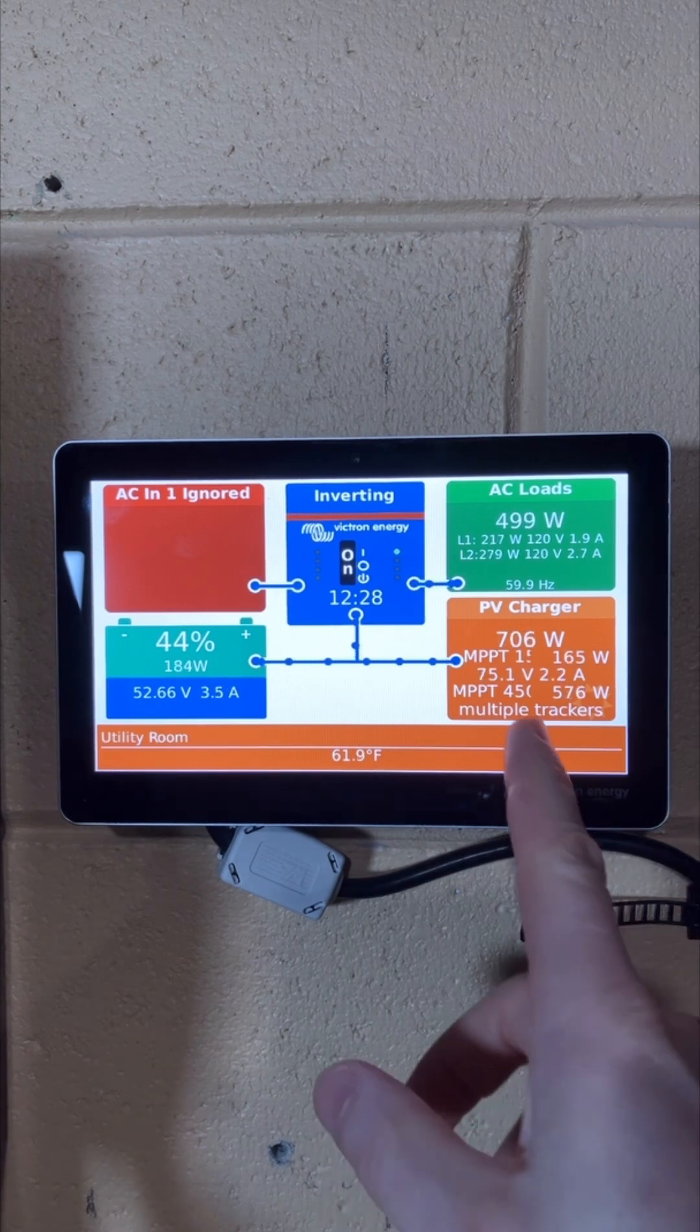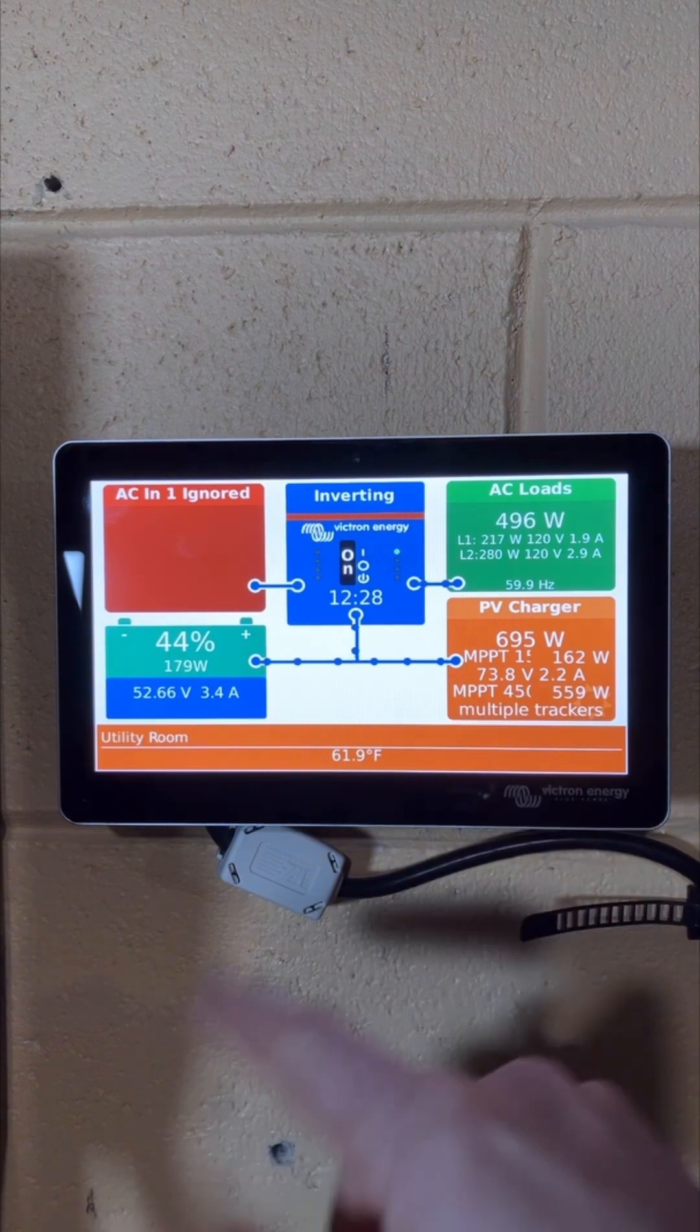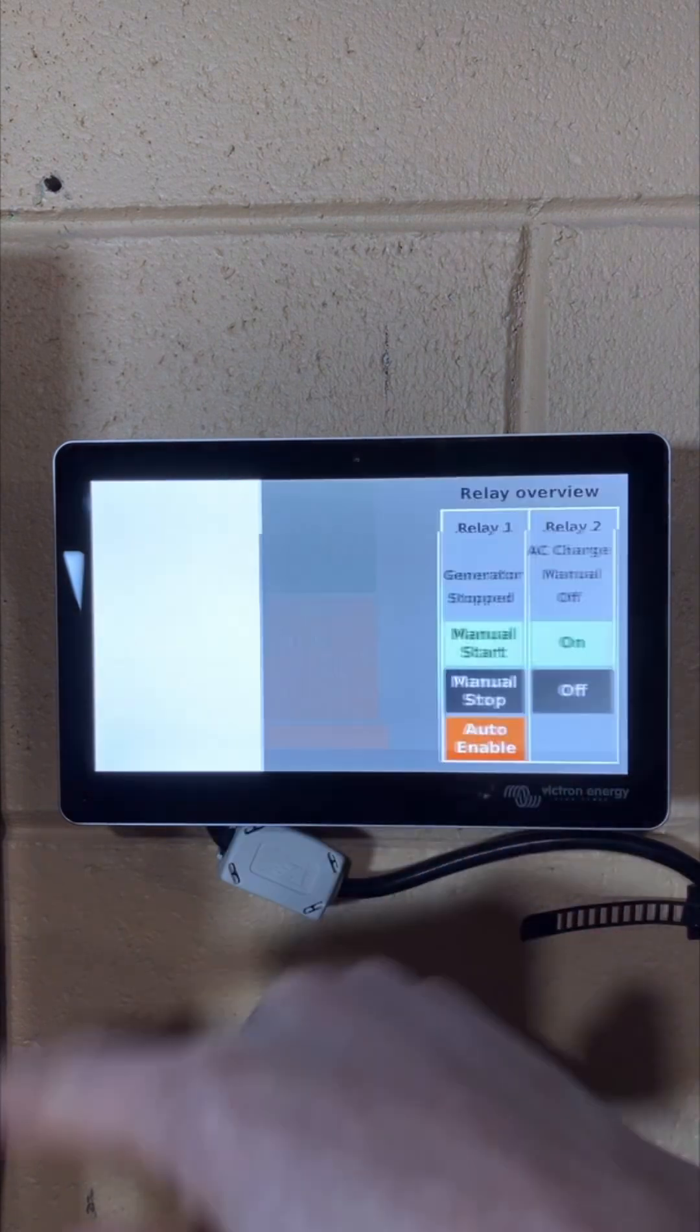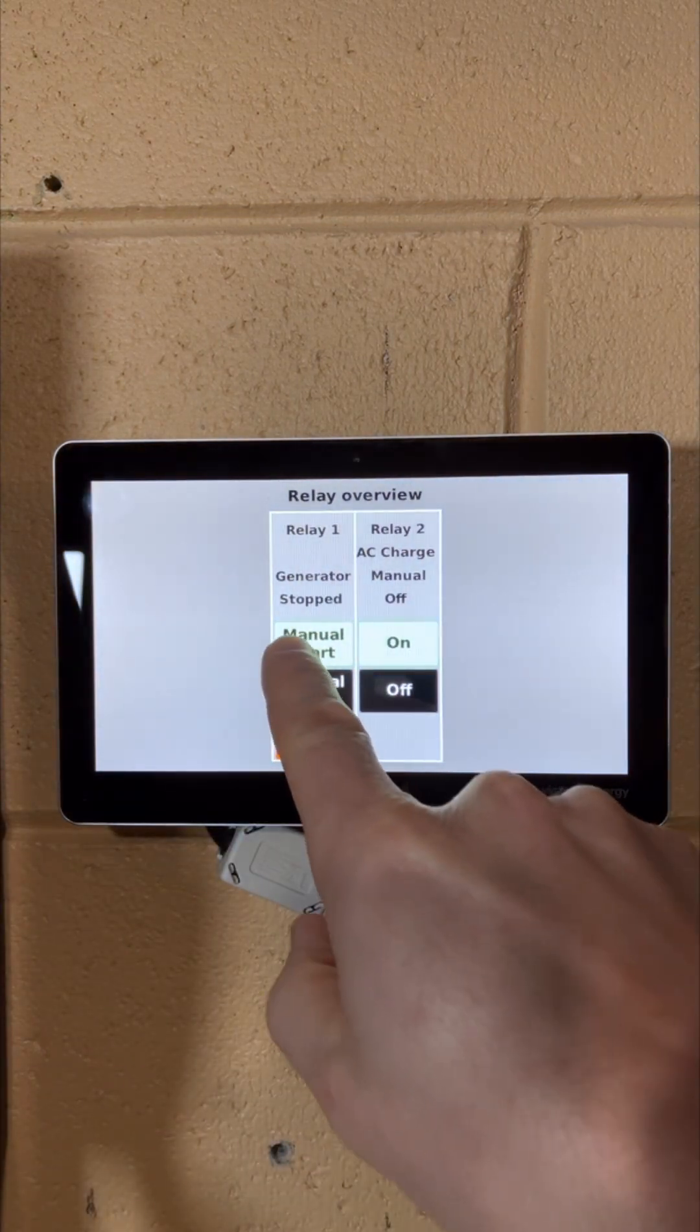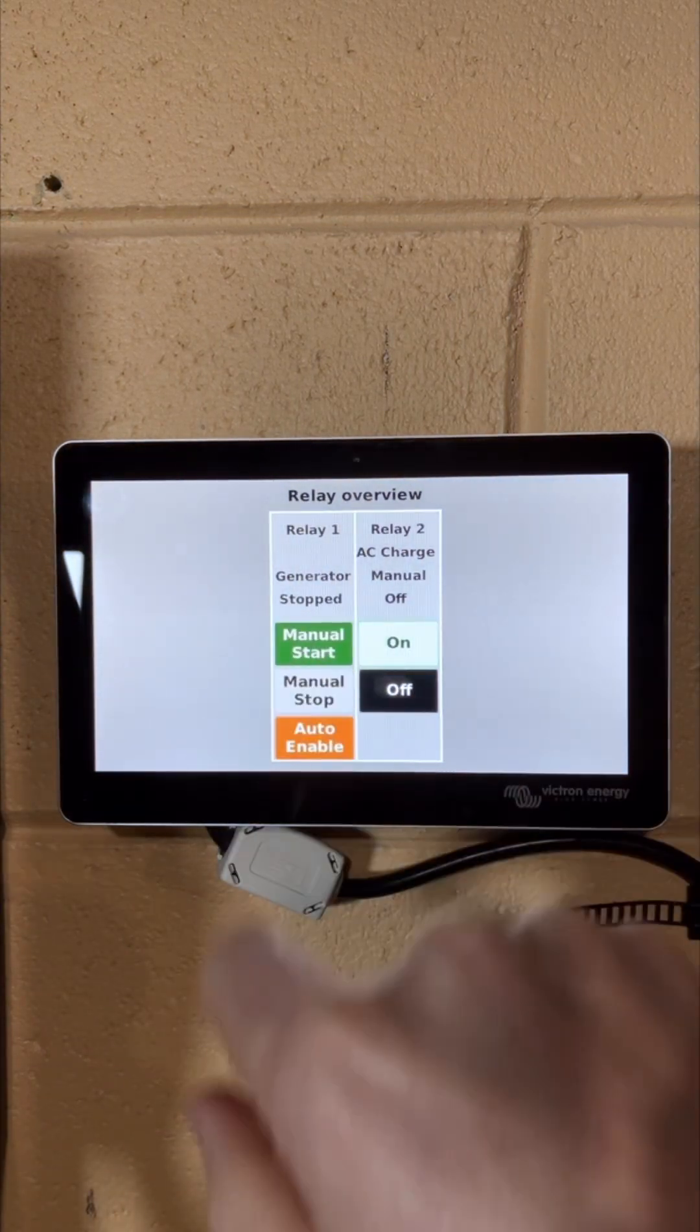And I can do that simply by going to the Cerbo touch screen and manually starting the generator connection which will activate the AC input.